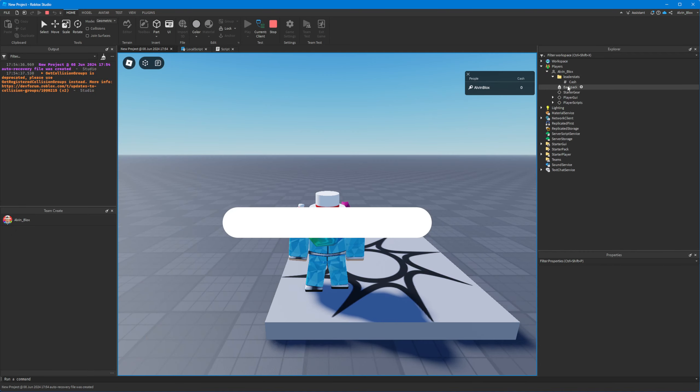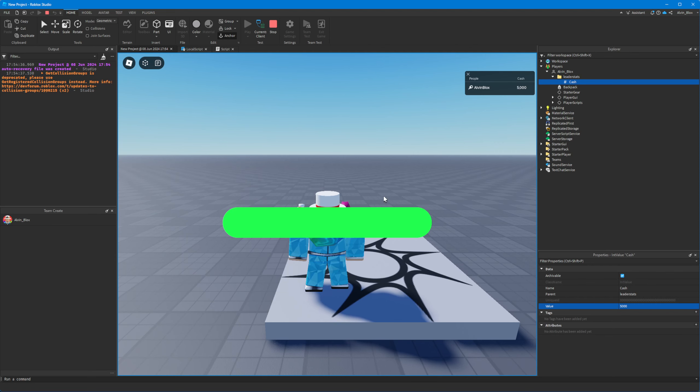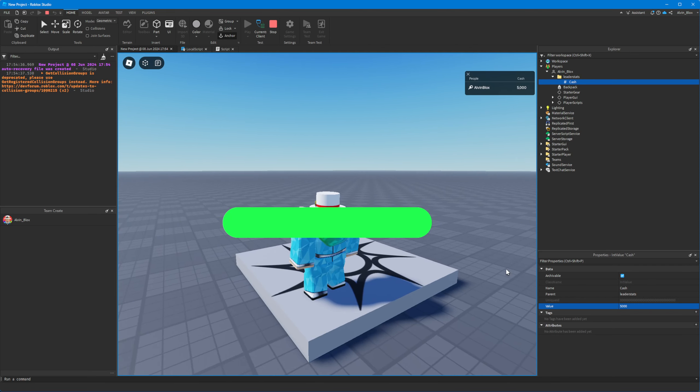So it will never extend to go past the bar. And if I set it to 5,000, which is greater than 1,000, you can see the bar does not go past 1. So that's how you make a progress bar in Roblox Studio.